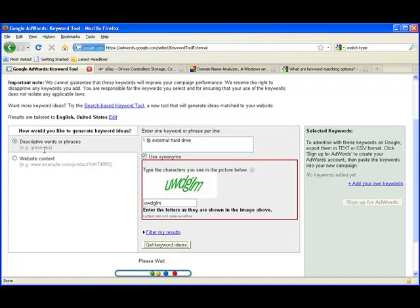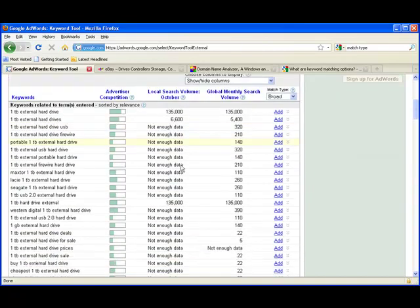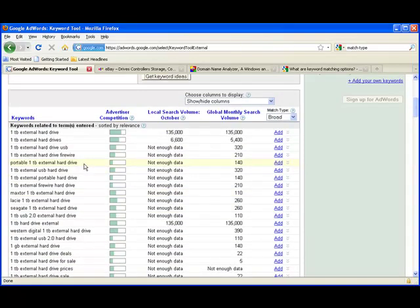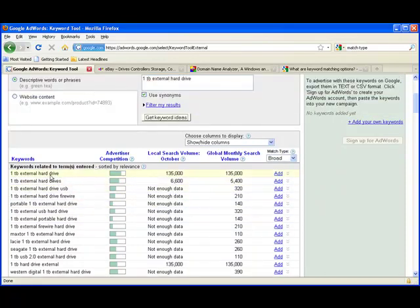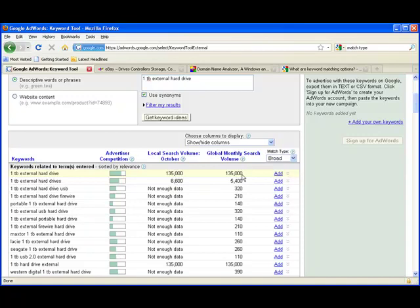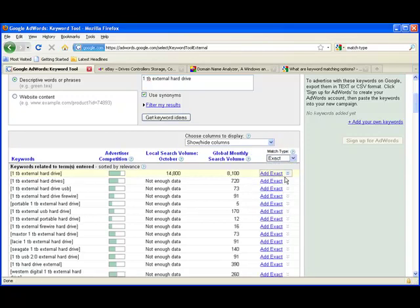Here we go. Now it gives you all this search data. It can be kind of overwhelming at first but we'll take you through it. It looks like one TB external hard drive gets 135,000 searches per month. Now that seems like a lot and it is, it's because the match type right here is set on broad. We want it to be exact. That makes it a little bit more manageable, a little bit more believable.